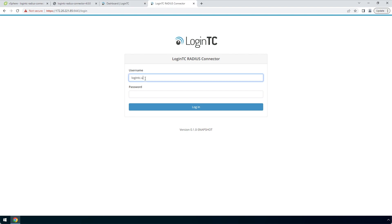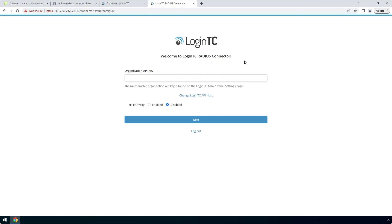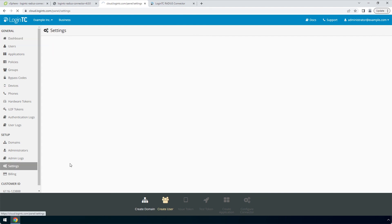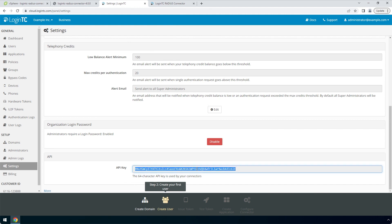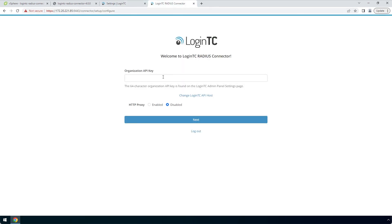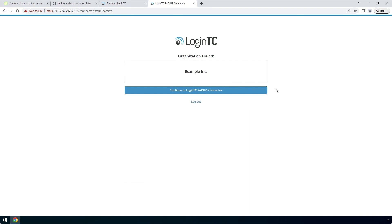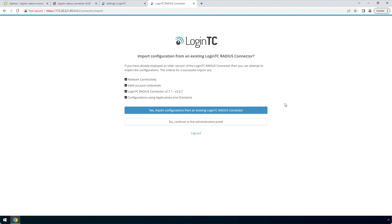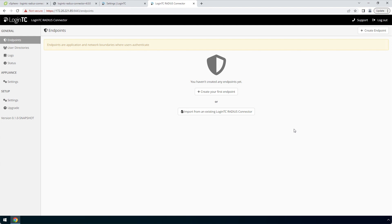Enter the same password you configured to login. Find the LoginTC organization API key by navigating to the LoginTC admin panel. Click Settings, scroll down to the API section, and click 'Click to View'. Copy the organization API key and paste it into the form, then click Next. Confirm your LoginTC organization and click Continue to LoginTC RADIUS Connector. Click No to configure a new LoginTC RADIUS connector and continue to the administration panel. Your LoginTC RADIUS connector virtual appliance is now ready to be configured to accept authentication requests.